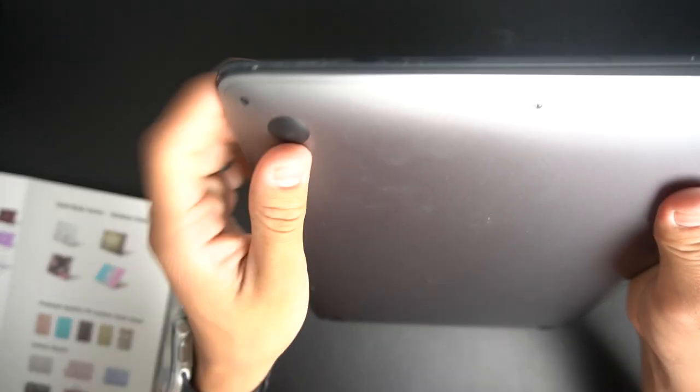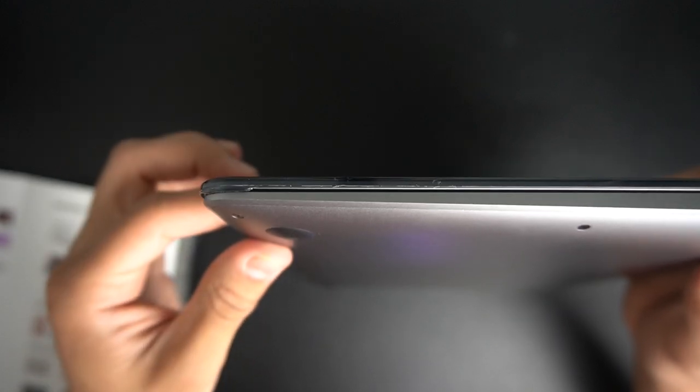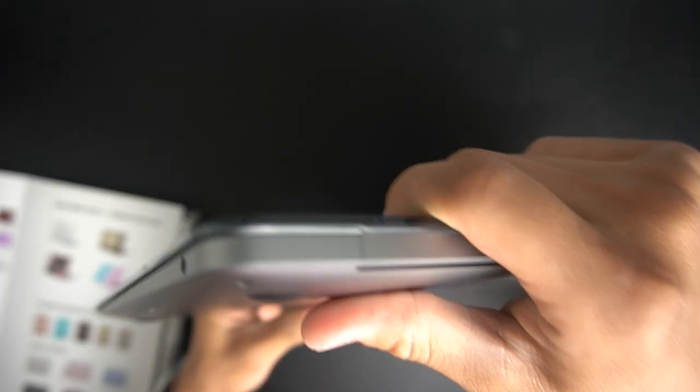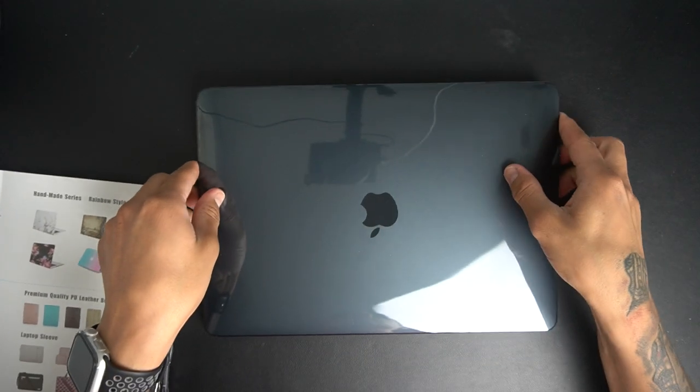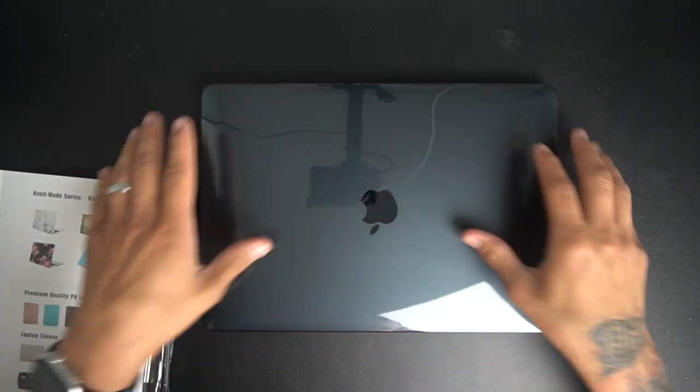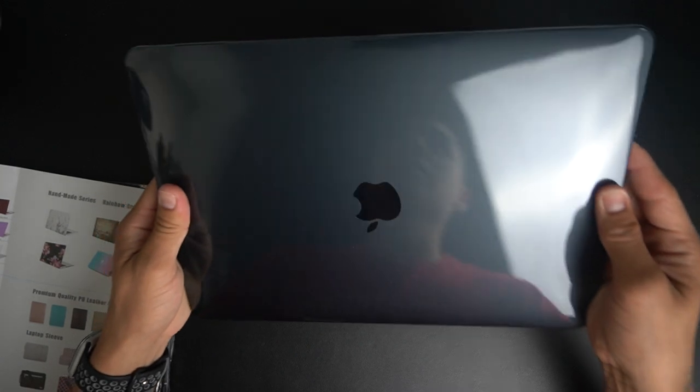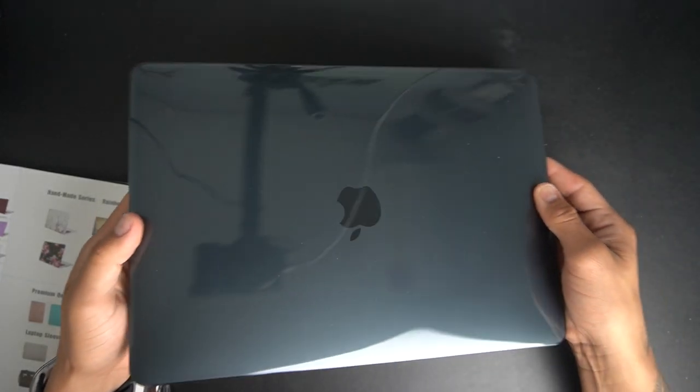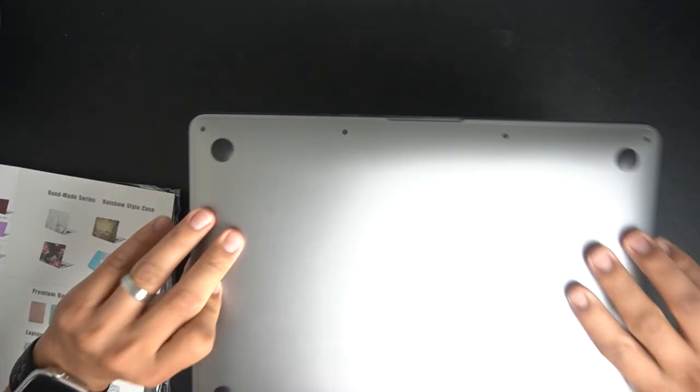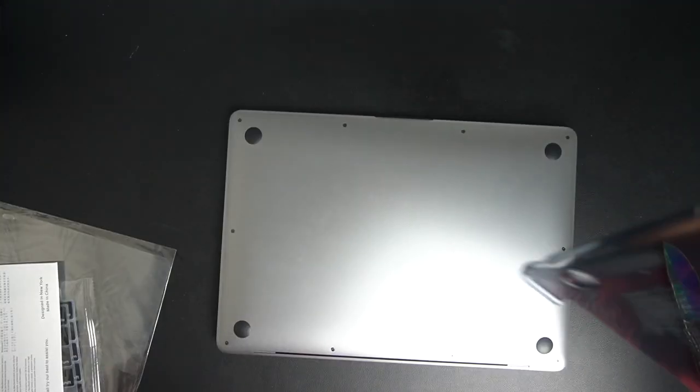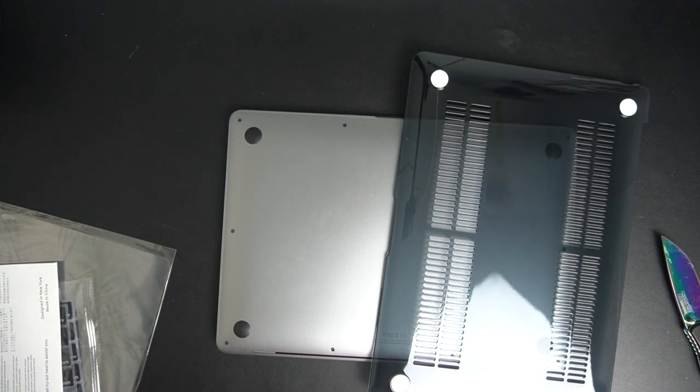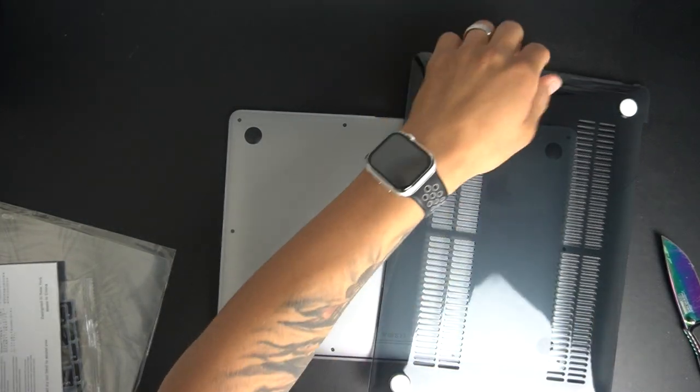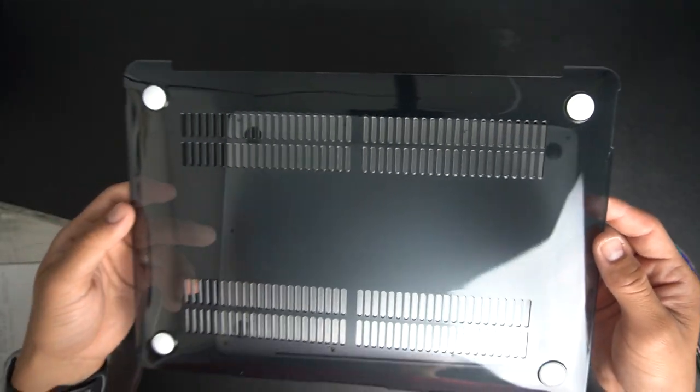I believe these little bumps right here are so that when you do close it, it doesn't actually hit the screen and crack it, so it kind of protects it a bit. That's how it looks like from the top. This is a crystal black one, actually looks kind of bluish depending on how the light sets it. It's actually pretty nice.